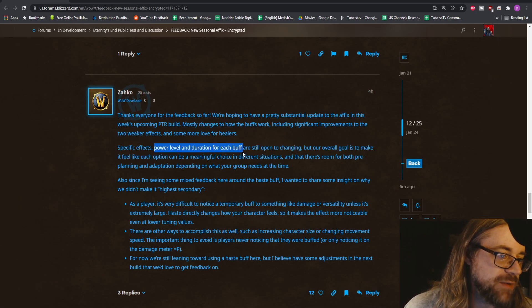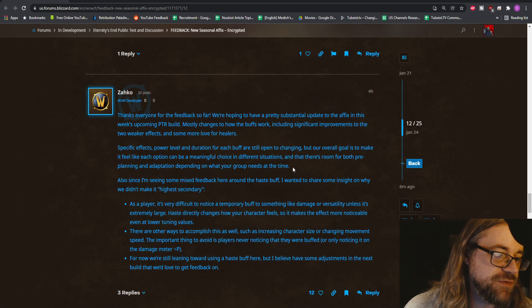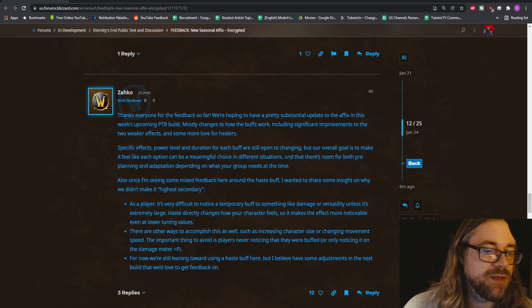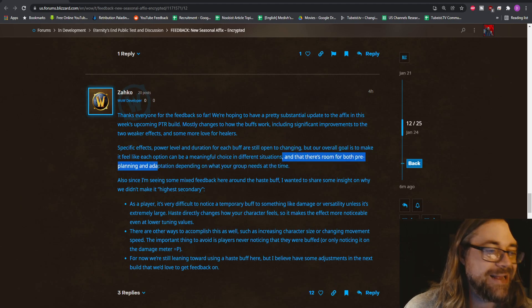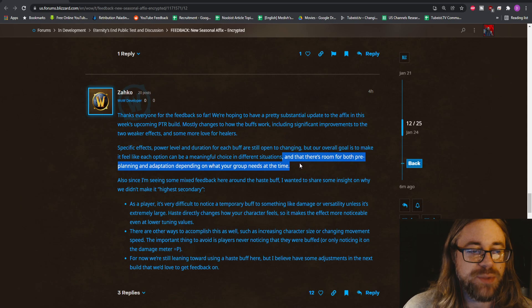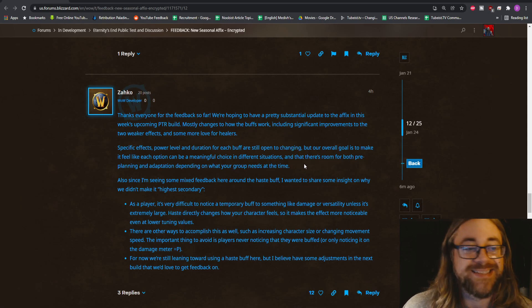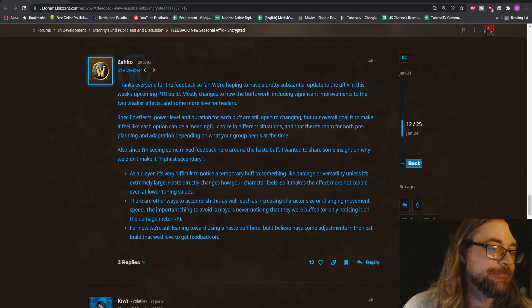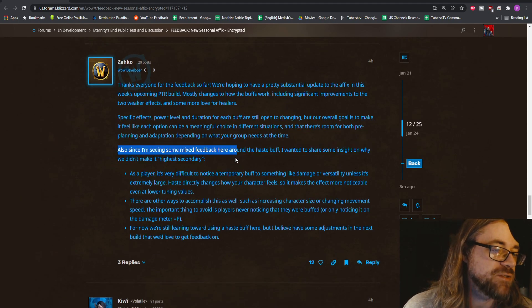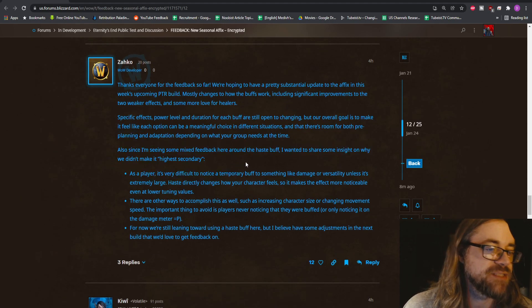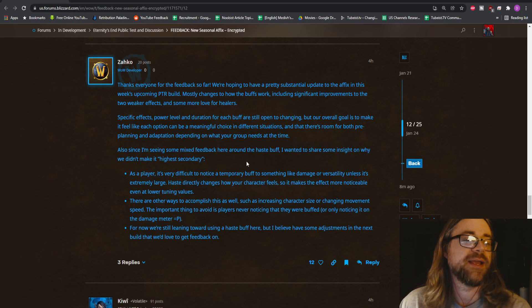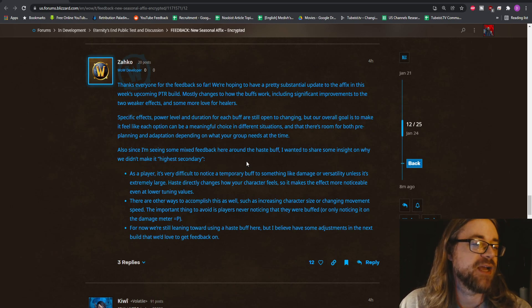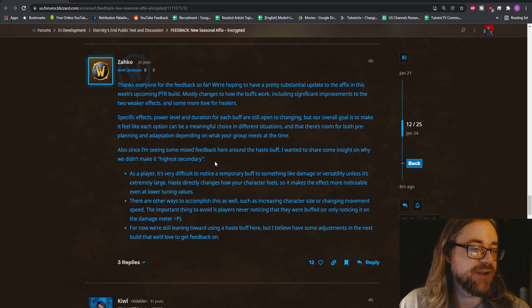Specific effects power levels and duration for each buff, and there's room for both pre-planning and adaptation depending on what your group needs at the time. Also, since I'm seeing some mixed feedback here around the haste buff, I wanted to share some insight on why we didn't make it highest secondary.